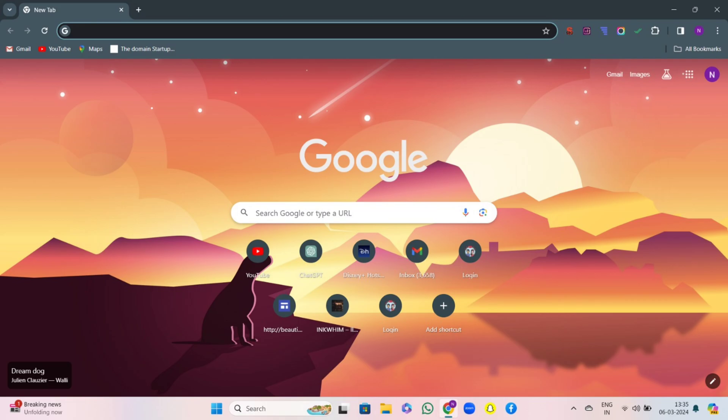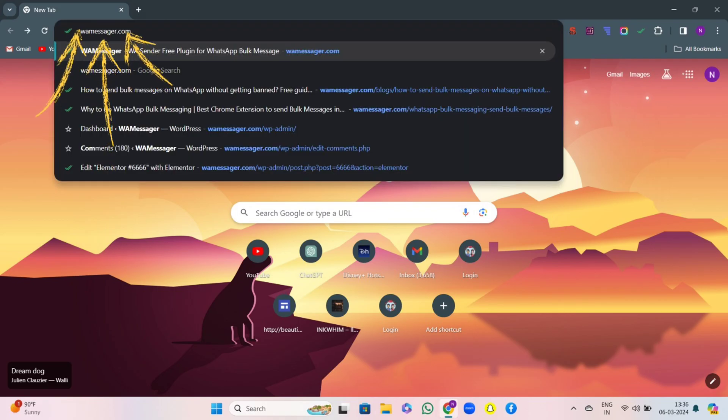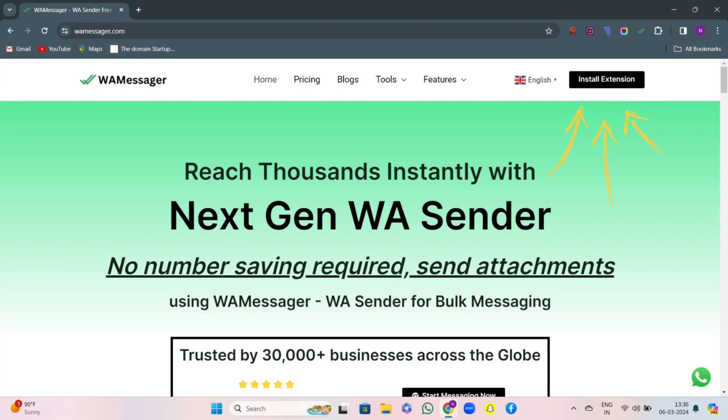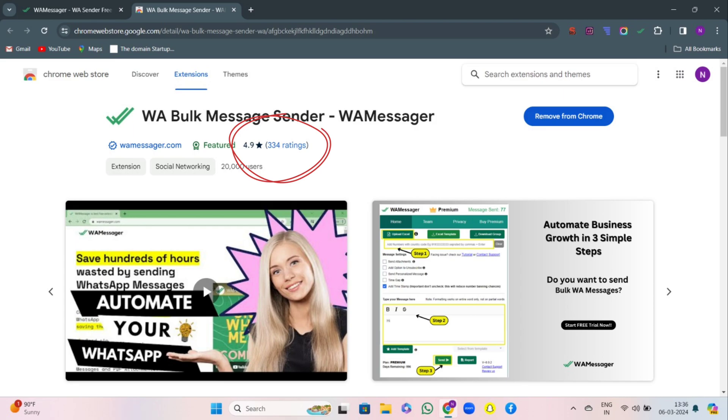First things first, go to Google and search for wamessager.com. Here, click on install extension. Now, Chrome store has been opened and you will see that our WAMessager is featured and has a rating of 4.9. That is very good, right? So you people can trust us. No issues or worries.